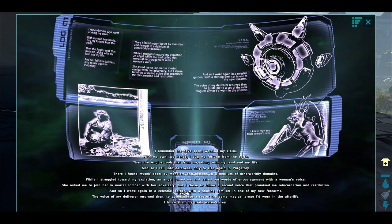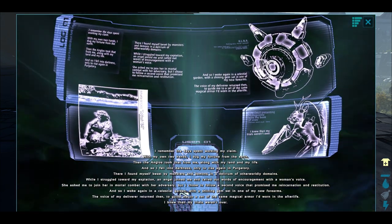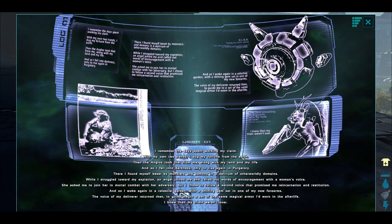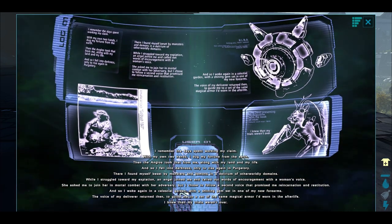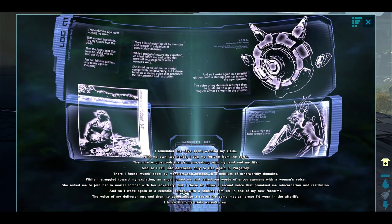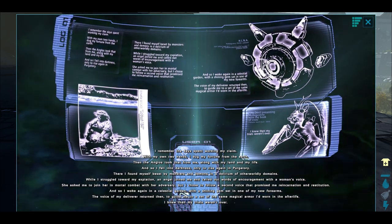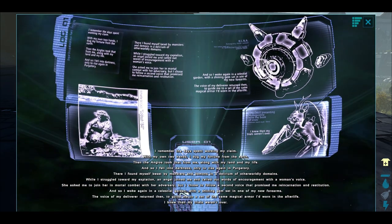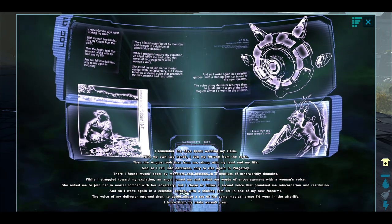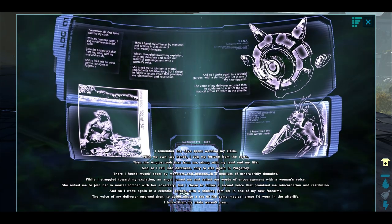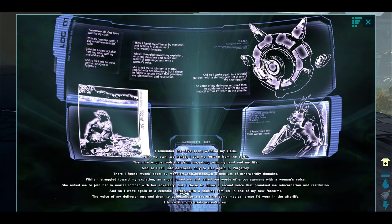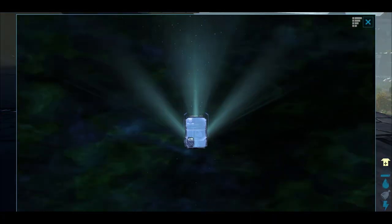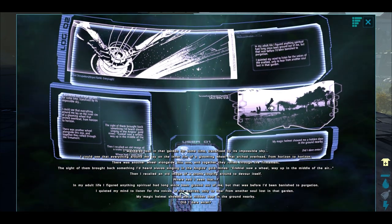I remember the days spent working my claim with my own two hands. I dug a fortune from the earth, then the Anglos took that from me along with my land and my life, and so I fell into the darkness only to rise again in purgatory. There I found myself beset by monsters and demons in a delirium of otherworldly domains. While I struggled towards my expiration, an angel joined me and called out words of encouragement with a woman's voice. She asked me to join her in mortal combat with her adversary. I chose to follow a second voice that promised me reincarnation and restitution, and so I woke again in a celestial garden with a shining gem set in one of my new forearms.